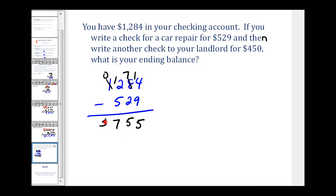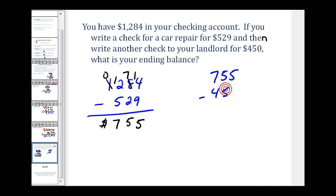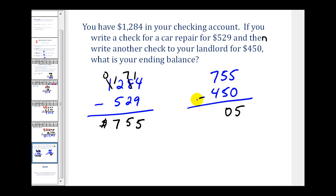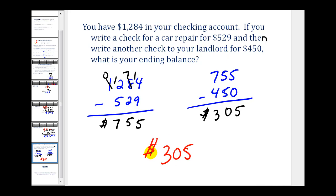After the first check clears, we have $755 in the account. Now we subtract the second check of $450: 755 minus 450. Five minus zero is five; five minus five is zero; seven minus four is three. The ending balance after both checks clear is $305.